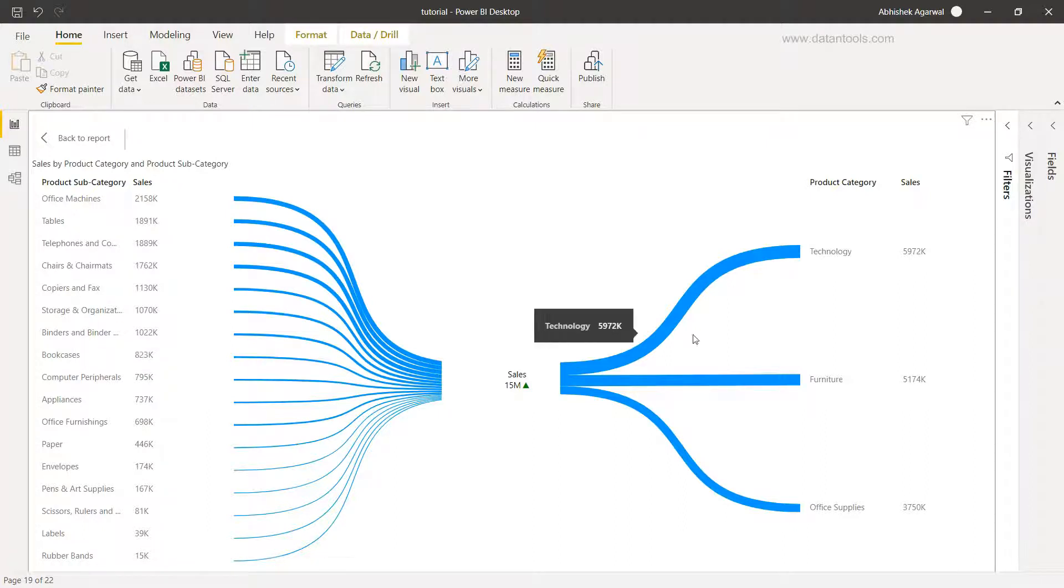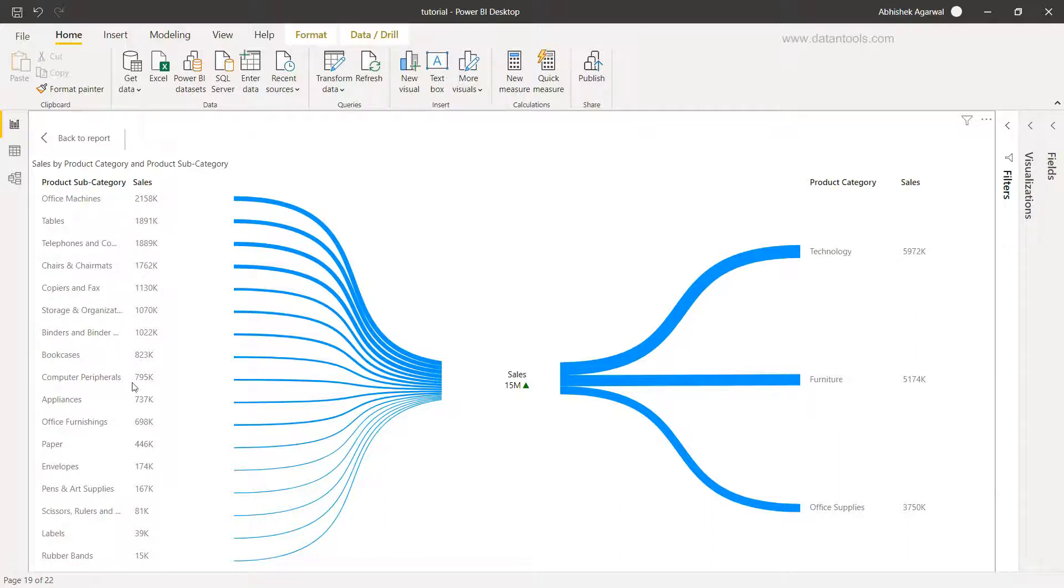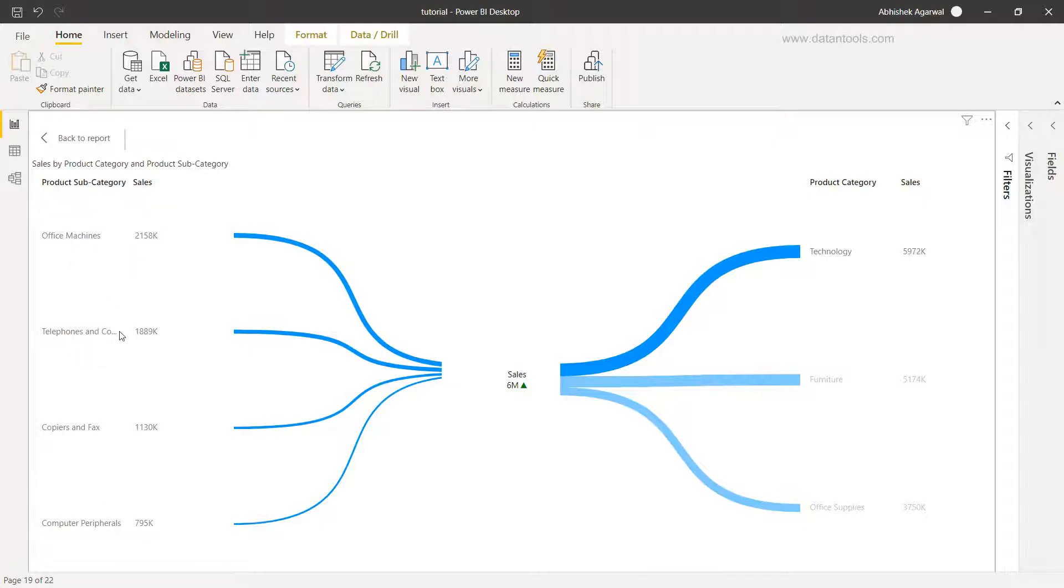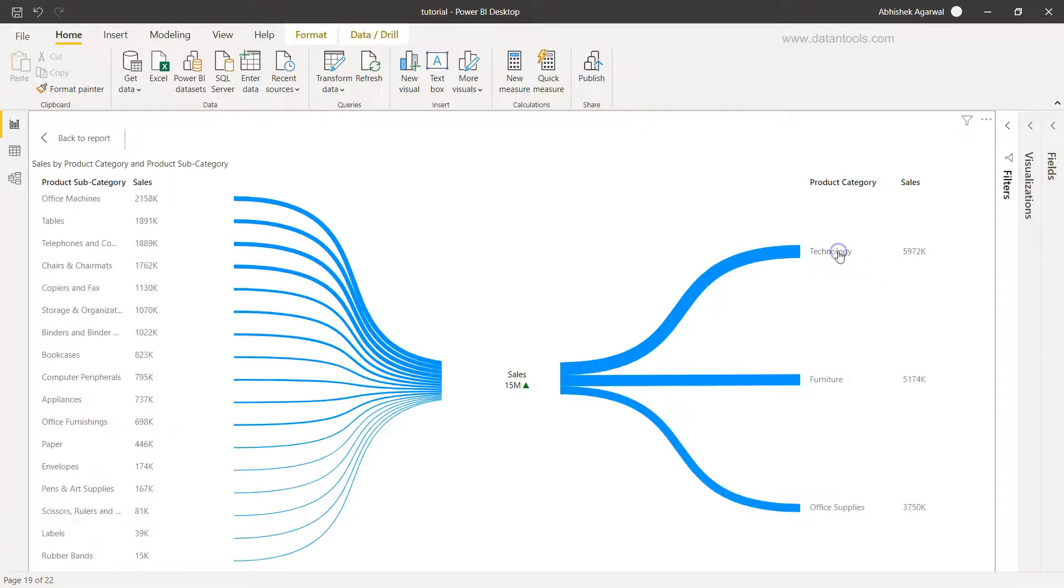Now if I want to understand what are the technology sales and their respective product category sales, then I can click on technology over here. In technology you will see only four different categories which is present like office machines, telephone and communication, copiers and fax, computer peripherals. If I click it over here again, I am back to my original visualization.